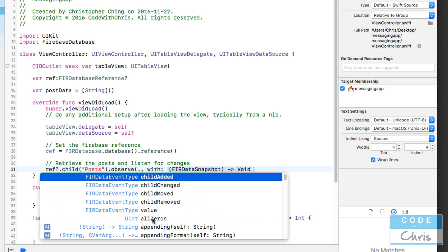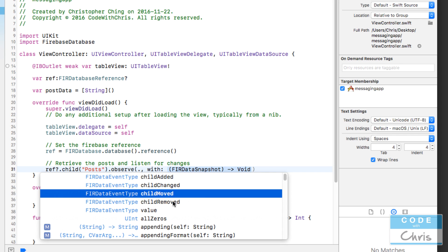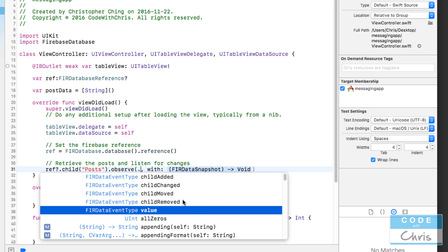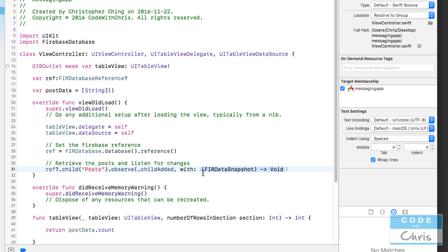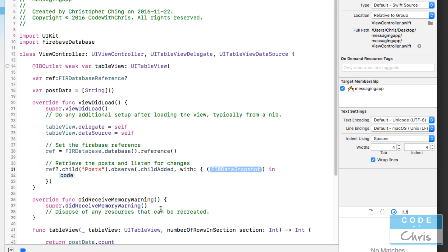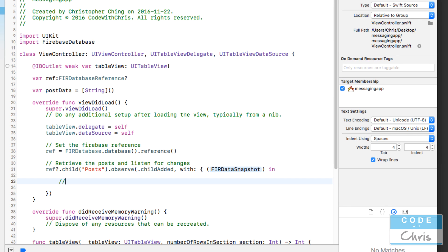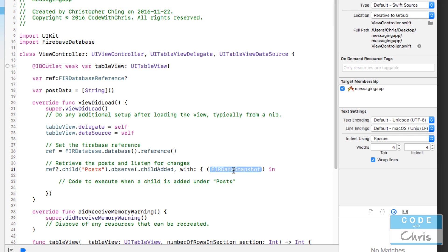These are pretty self-explanatory - value is the general one. If anything changes with any of the data below this node, that's the one you want to handle. But I only care if new posts get added, so I'm going to choose child added. For the closure you can double click it to expand it. In here we're going to put the code to execute when a child is added under posts. It has a single parameter which contains that data - it's a FIRDataSnapshot. I'm going to call this parameter snapshot.